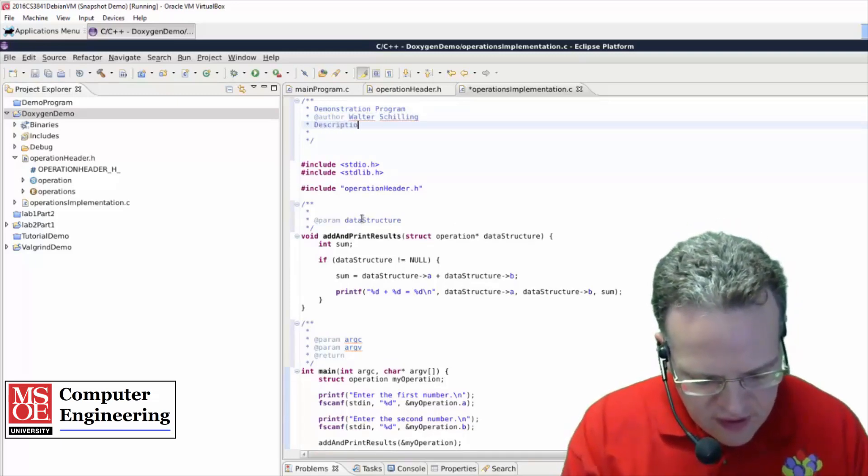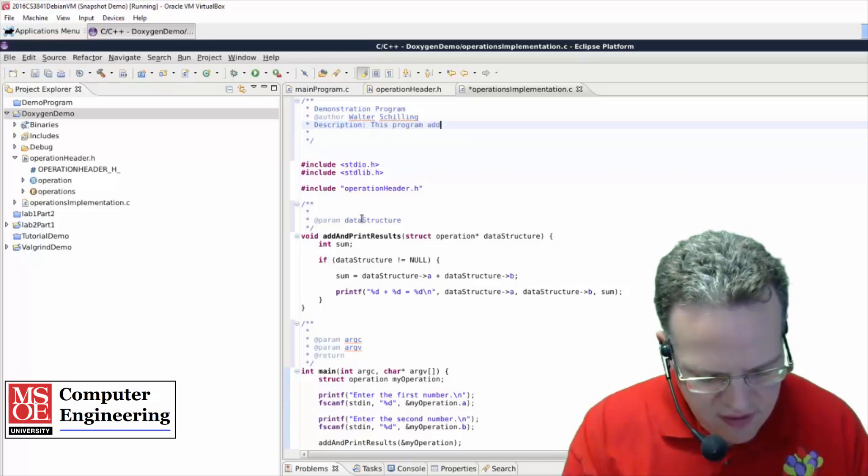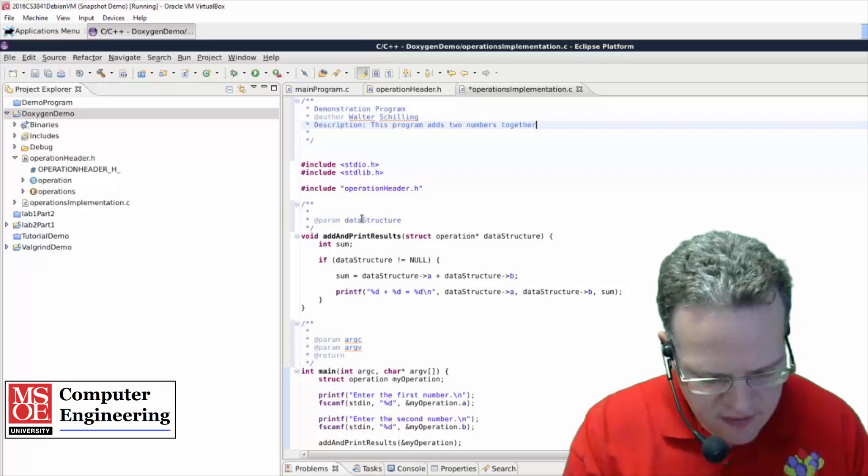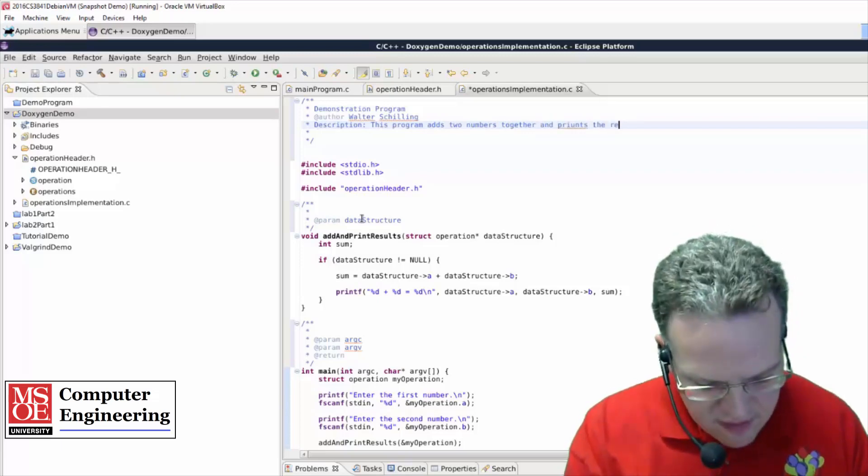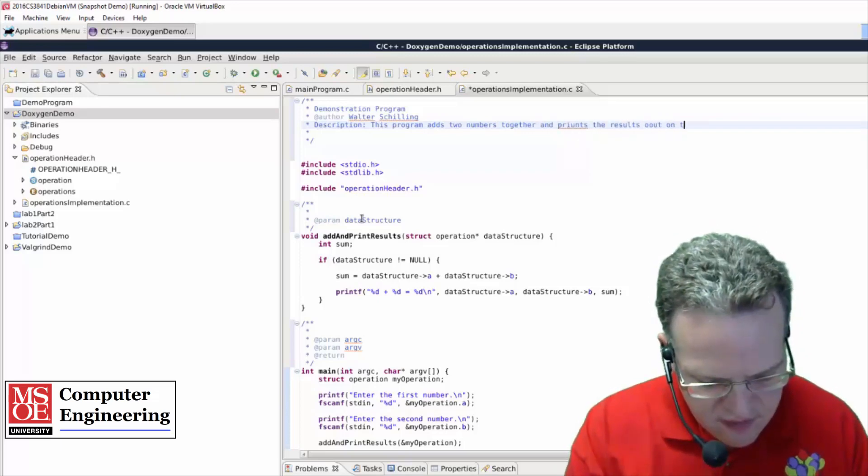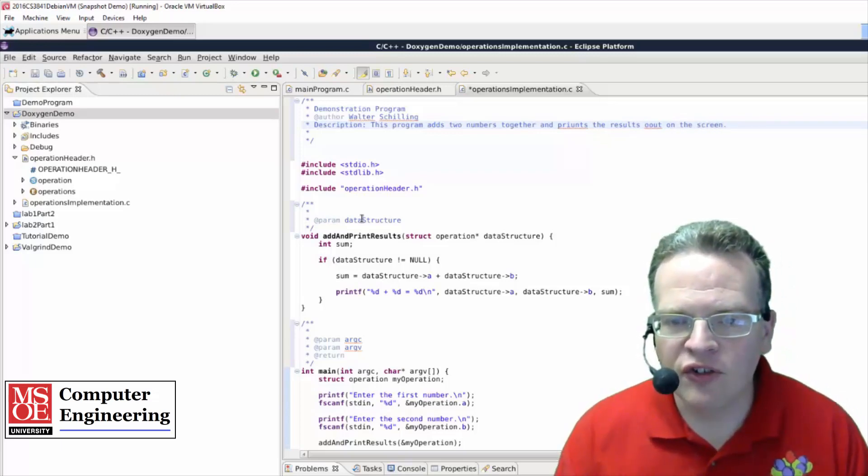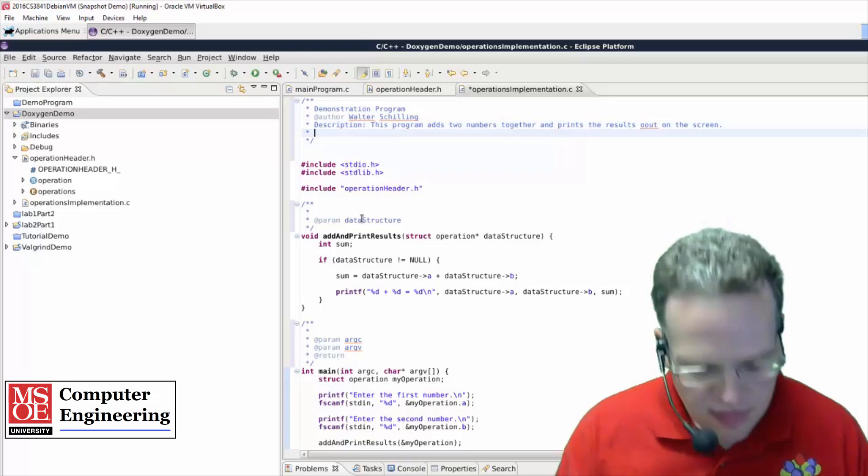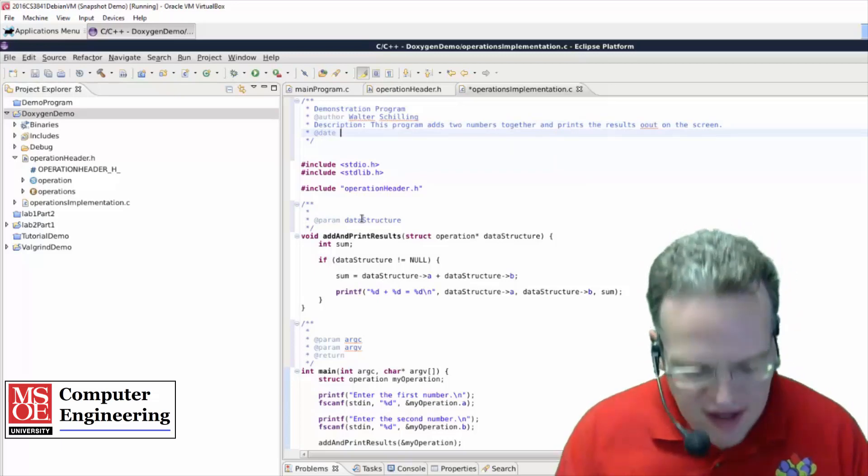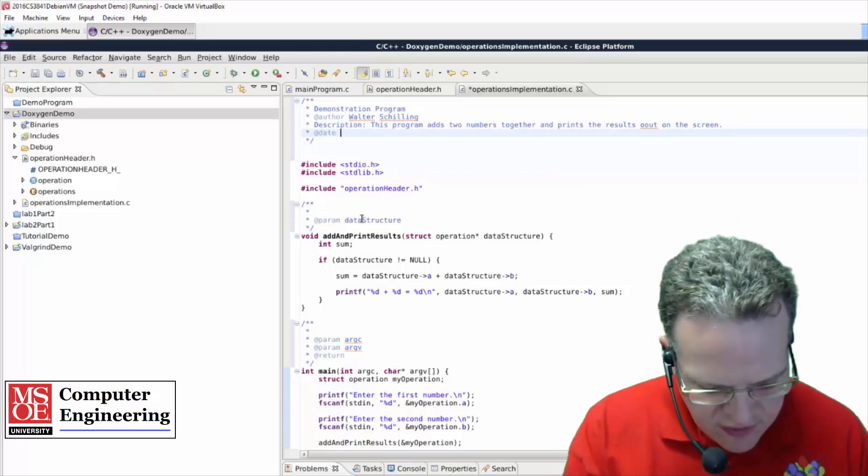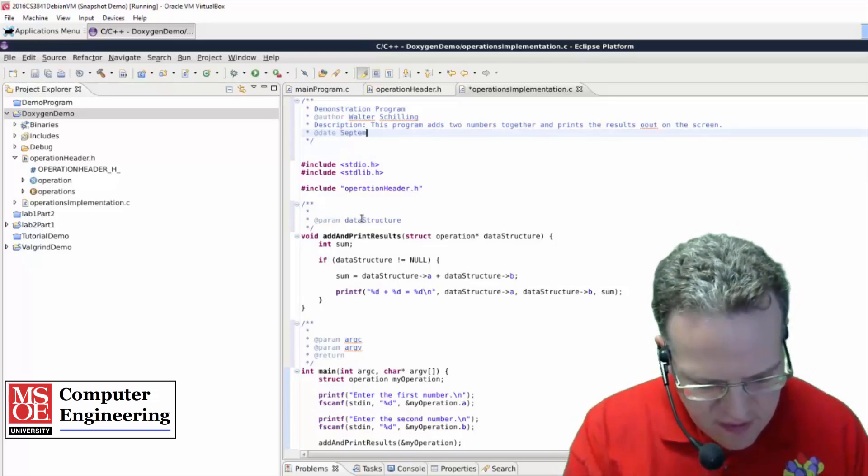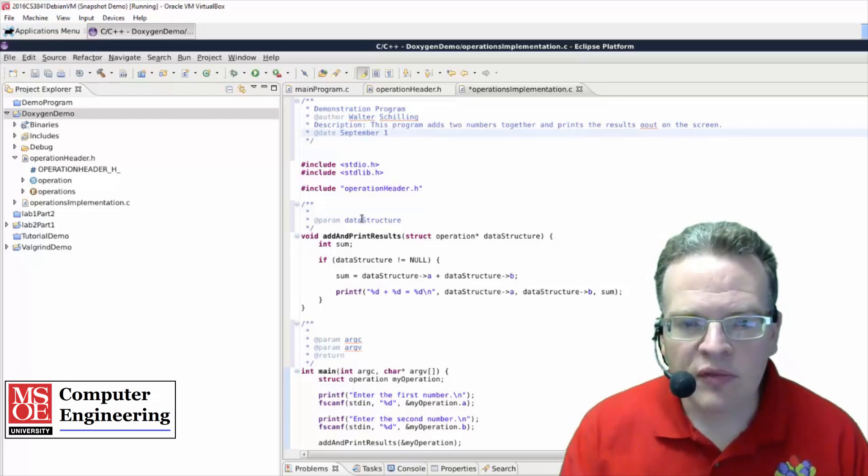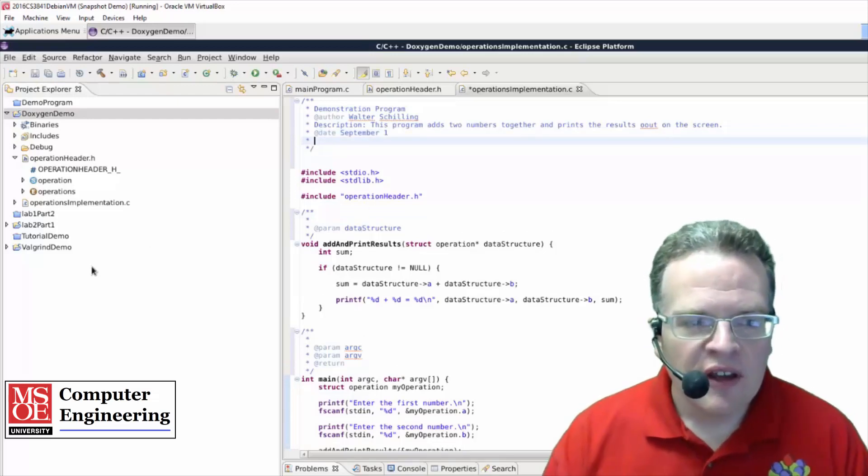So some form of a description, so this program adds two numbers and prints the results out on the screen, and might have a date in here, so this is September 1, those kinds of things.